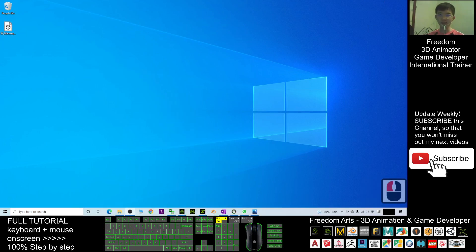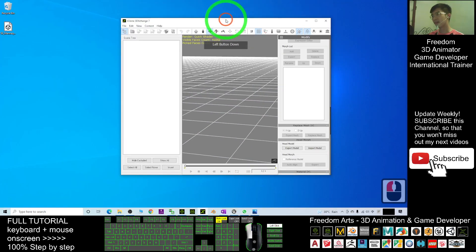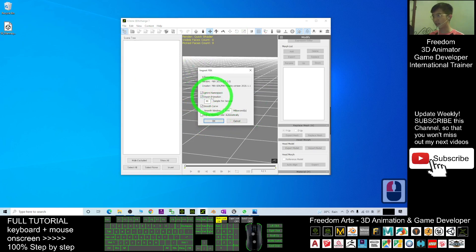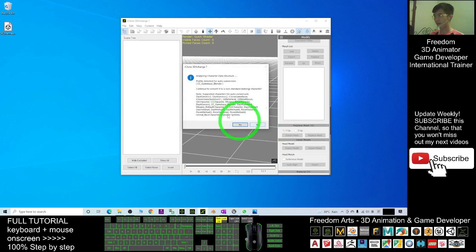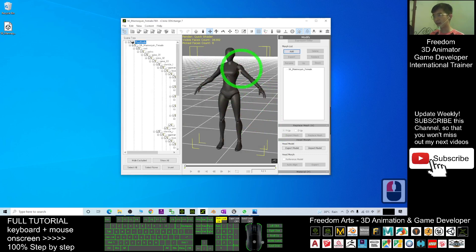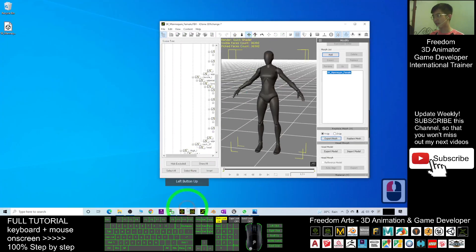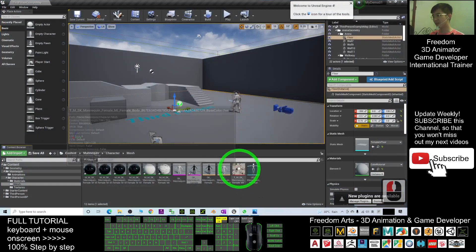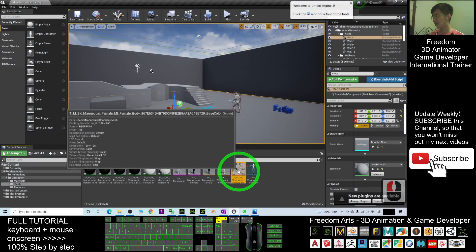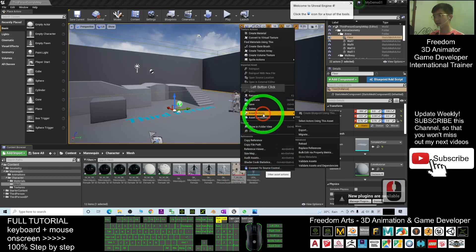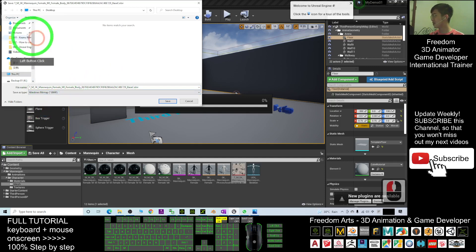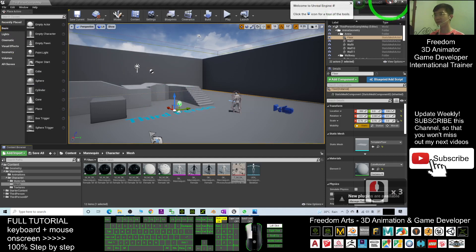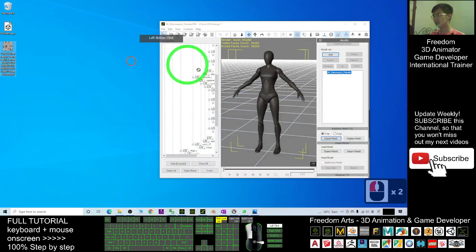To import into iClone 7 you need 3D Exchange. Drag in the file and check if all the materials are visible. For the auto conversion, select No. You can see it is without material. From Unreal Engine, you already baked out the texture — right-click, select Asset Actions > Export, choose BMP format, export to the desktop, and save. Then drag in the diffuse texture.